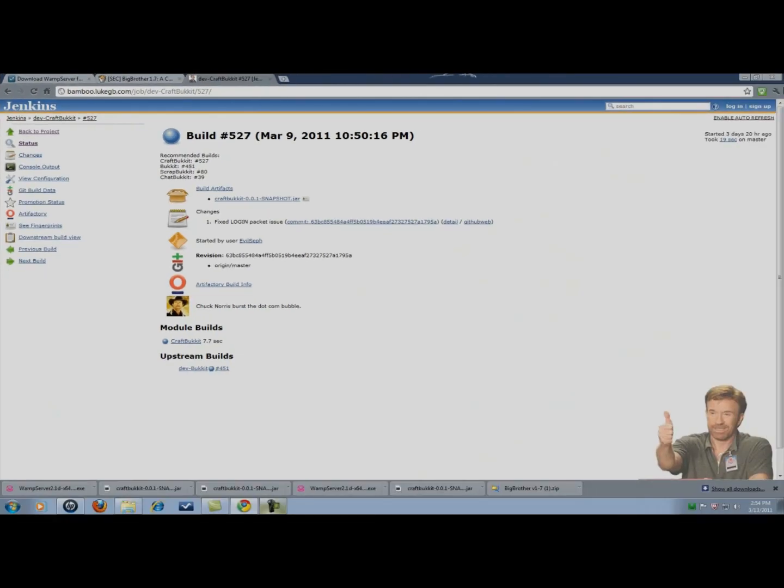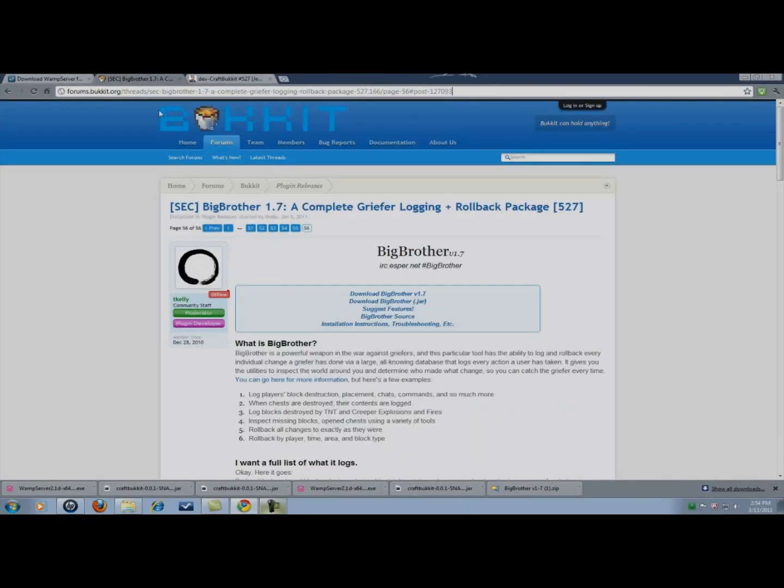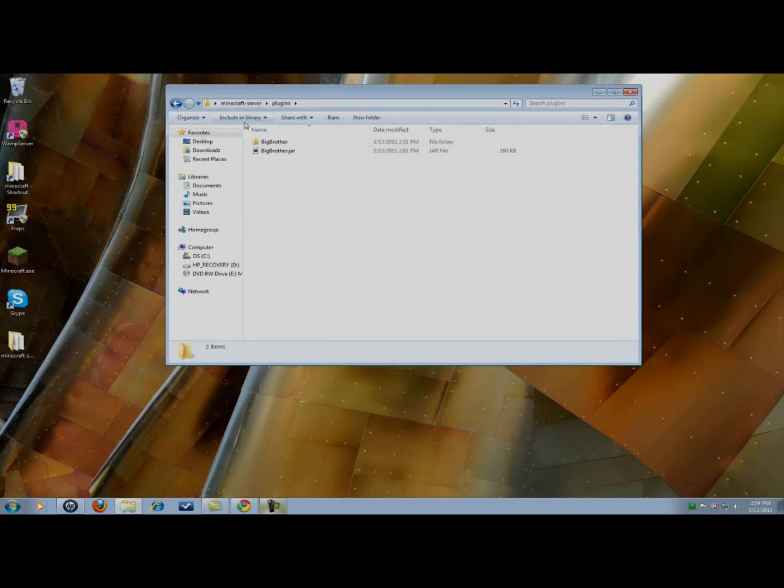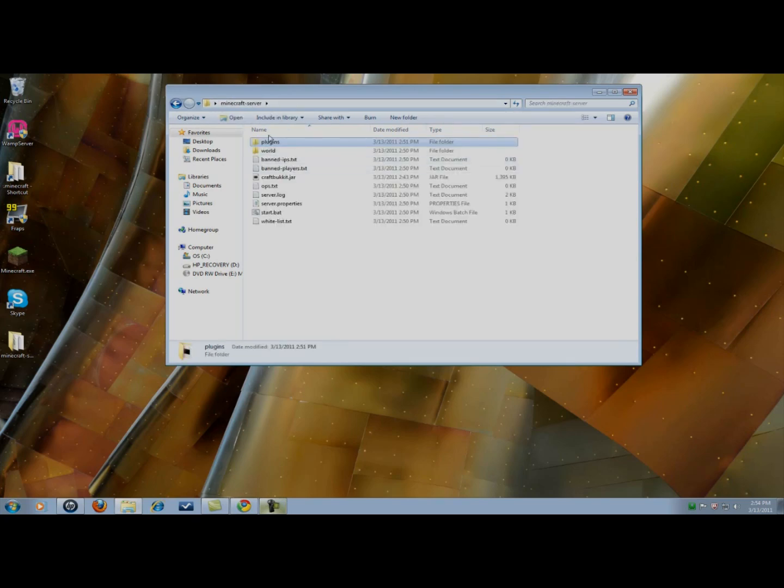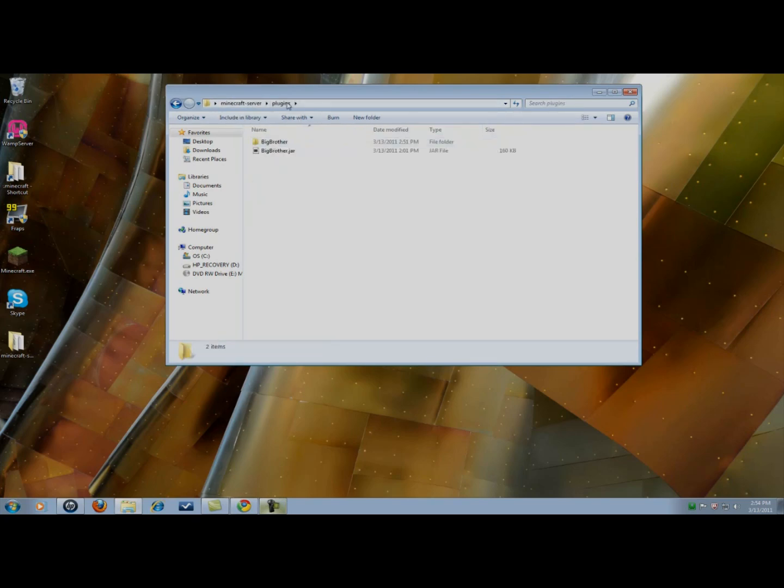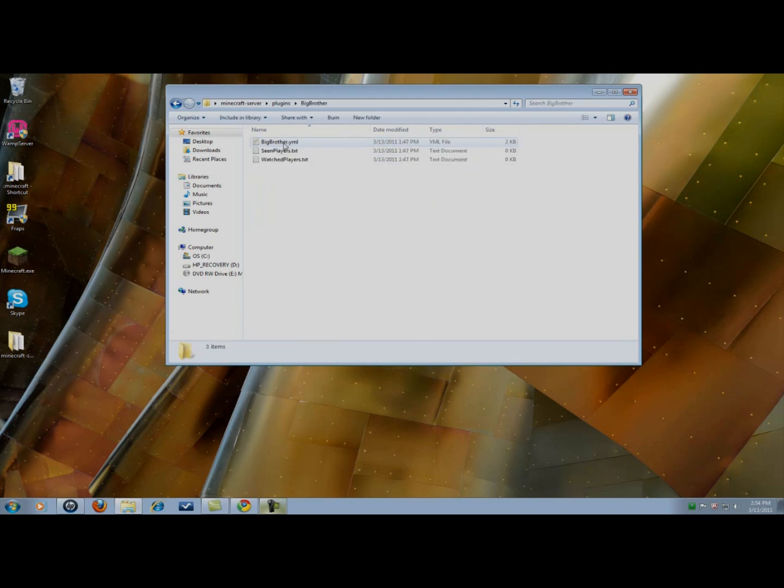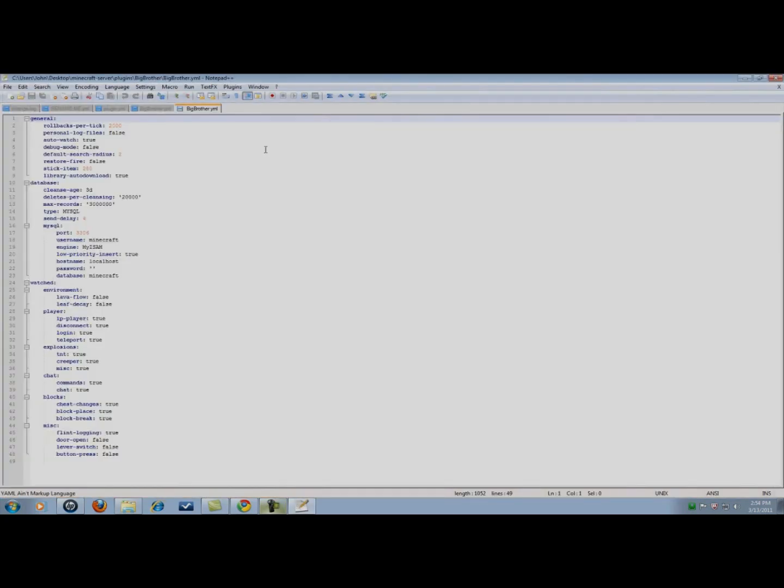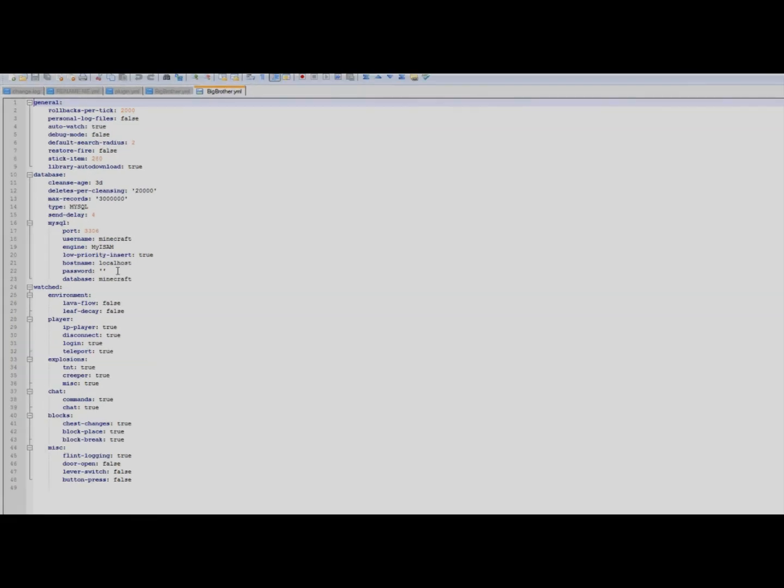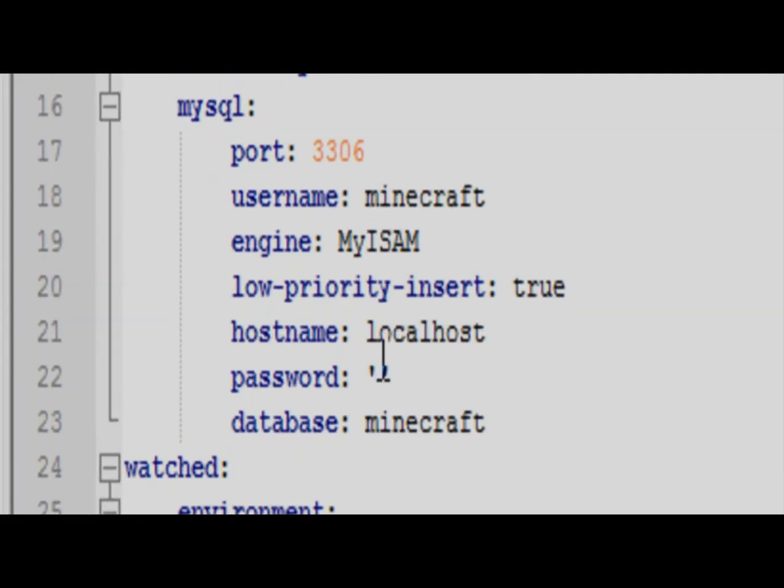Now I'm going to close here. Again, make sure you have Big Brother. I dragged that into my plugins folder under my Minecraft server folder. Now we're going to click on the Big Brother folder. We're going to go to bigbrother.yml. It's going to open this up in Notepad++. In your case it would probably open up in Notepad.